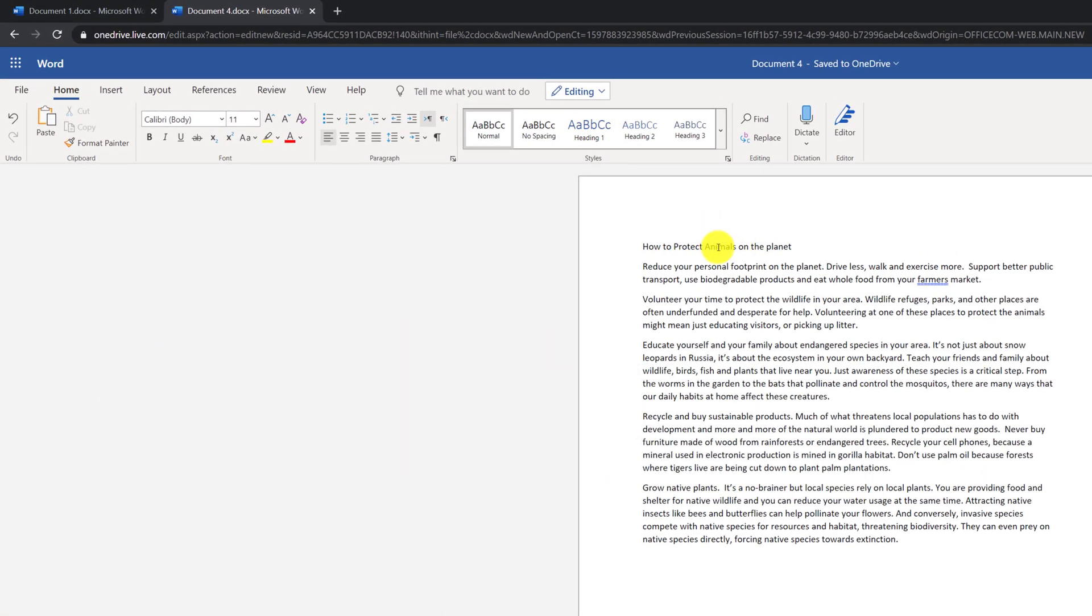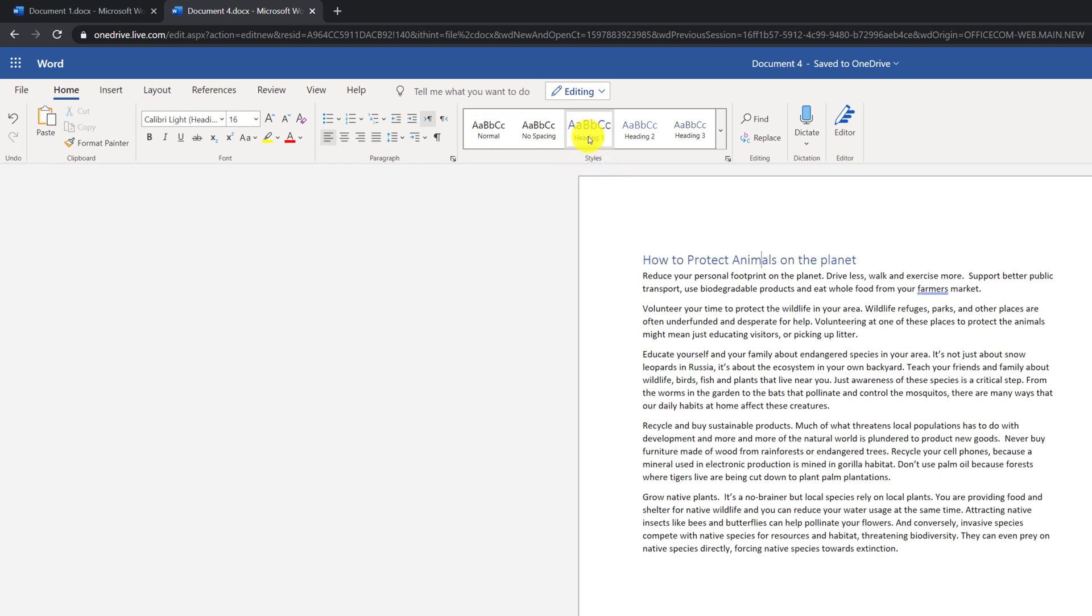To do that, you just need to select the section for which you're trying to apply this style, and click on the Style button. You can also change font.